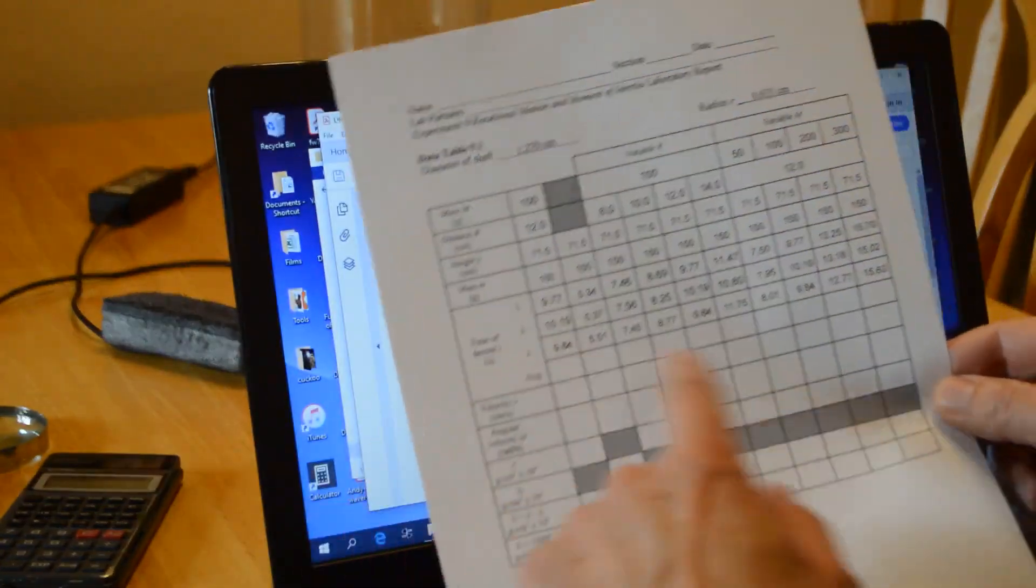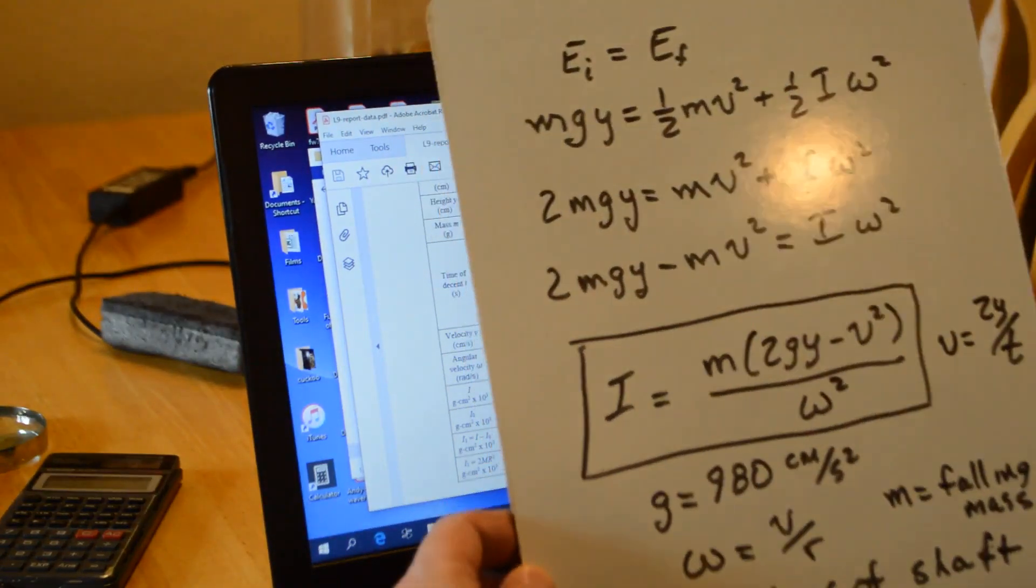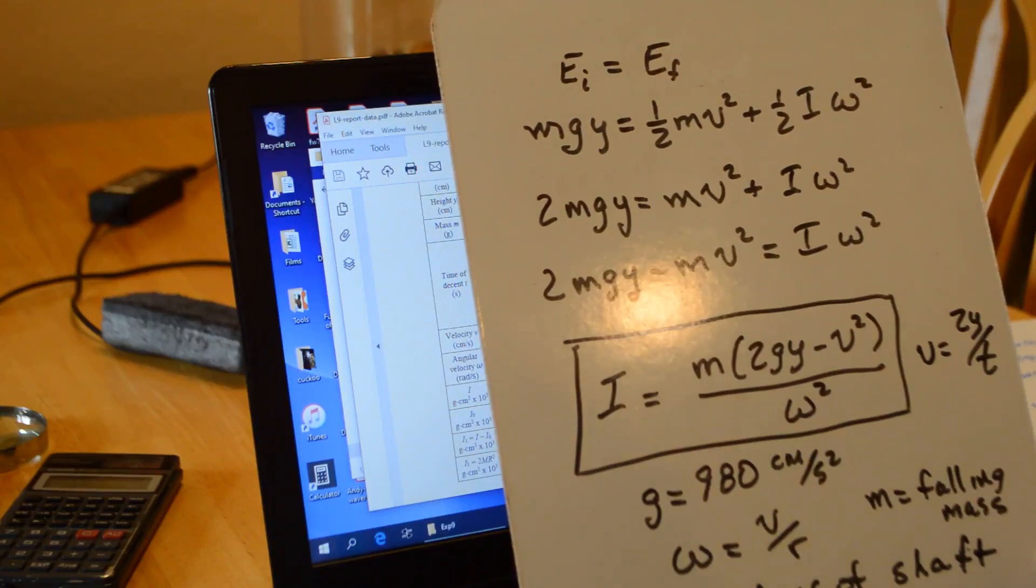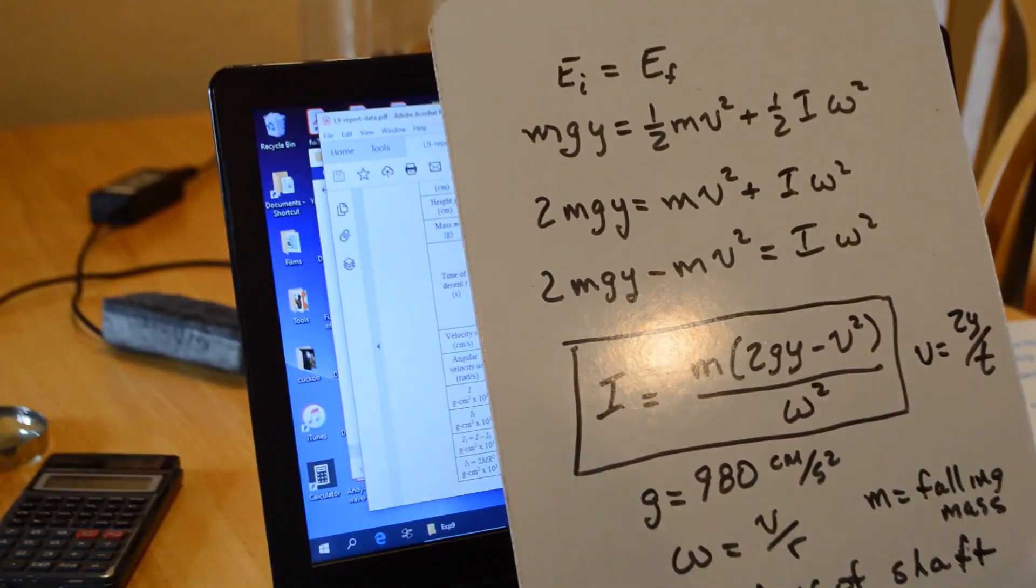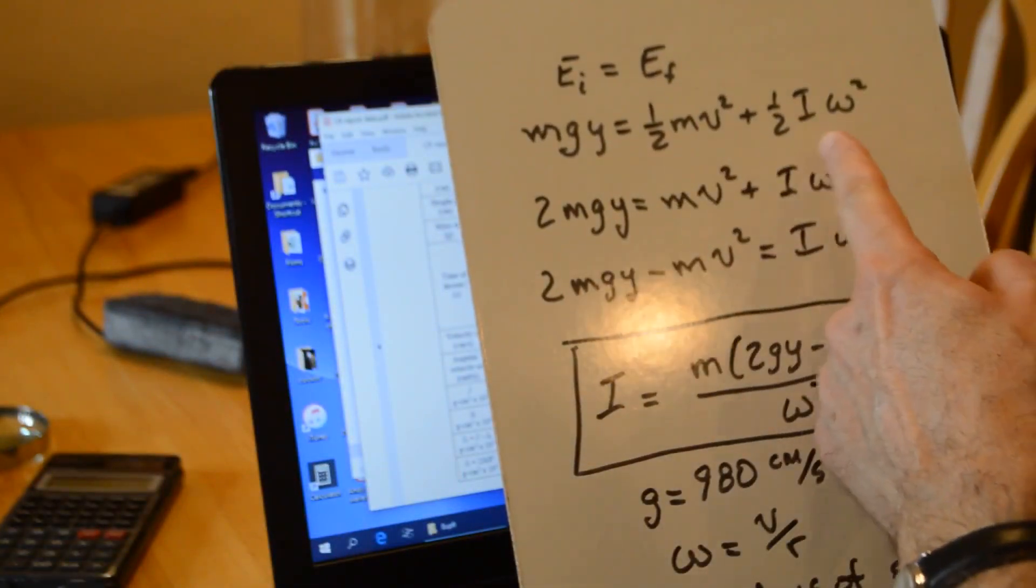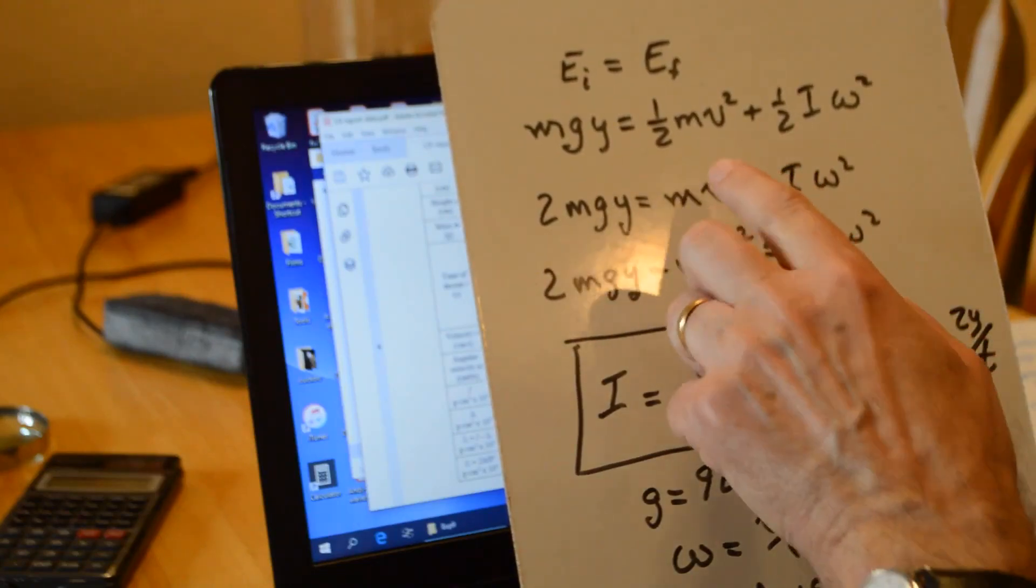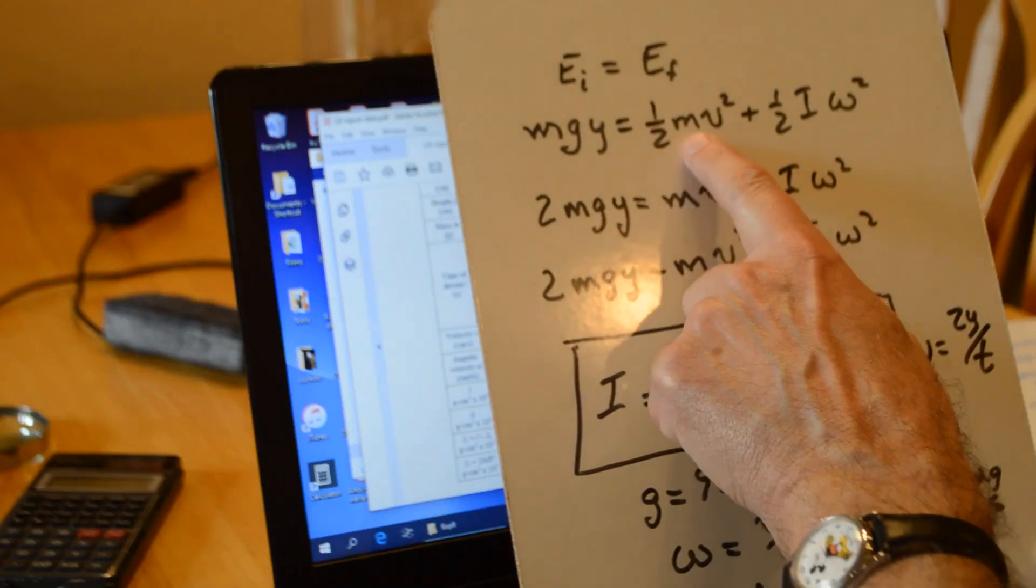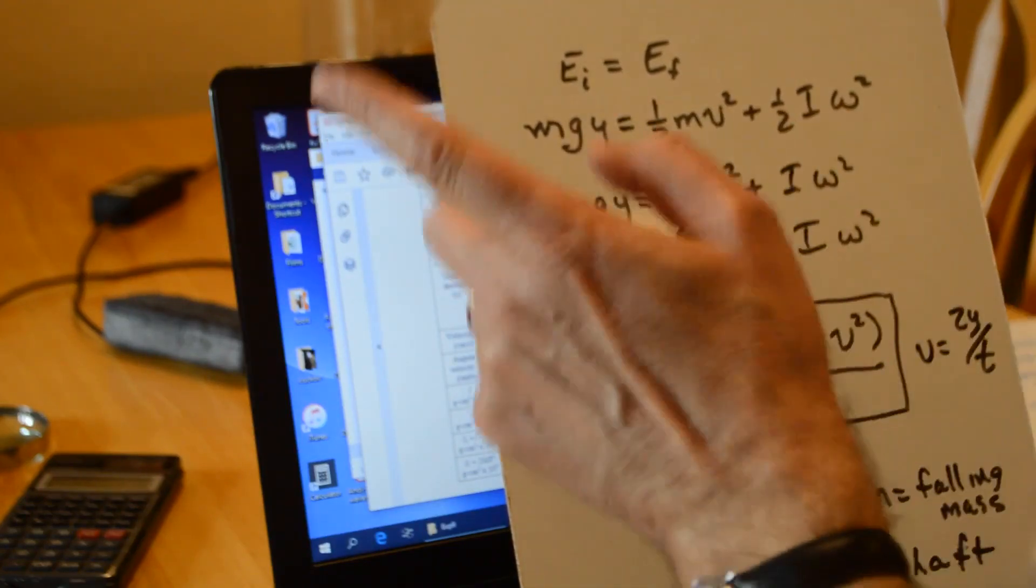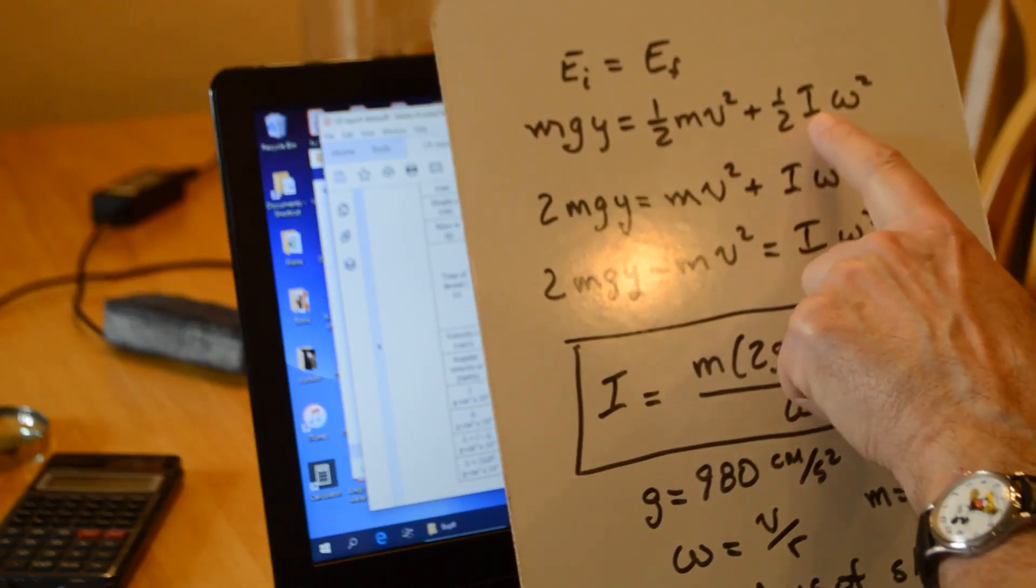So you'll have to complete the data table. Then to do your calculations, we're applying conservation of energy. As the falling weight falls, it's converting gravitational potential energy into kinetic energy. We have two things that are moving. We have the falling mass with kinetic energy 1/2 m v squared, and we have our apparatus spinning, so we have 1/2 I omega squared.